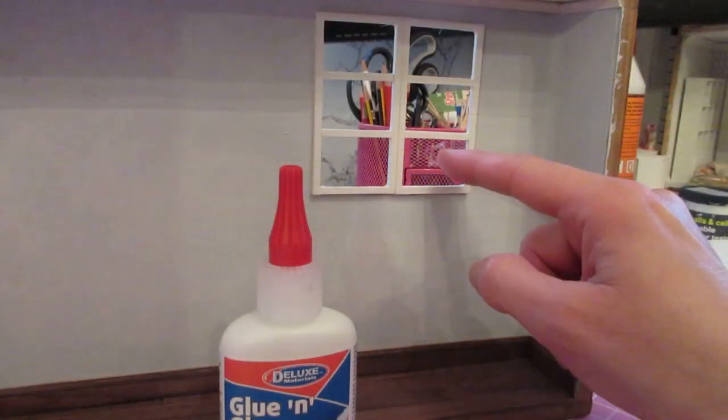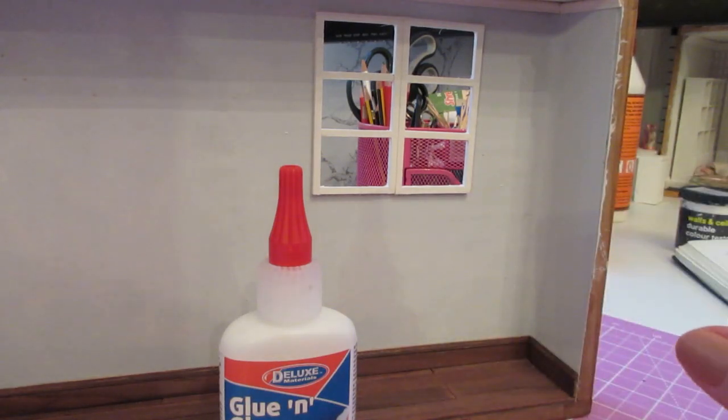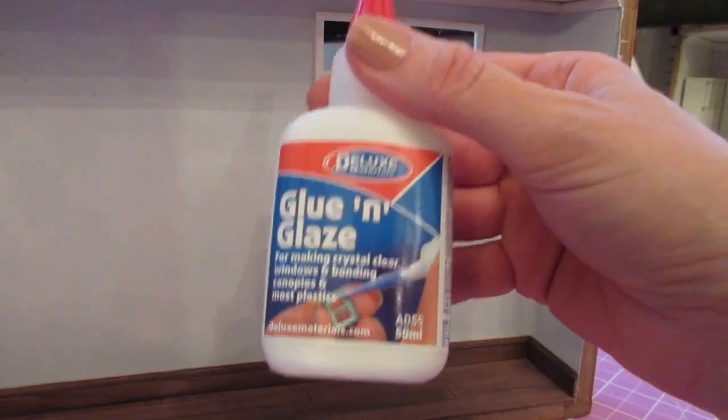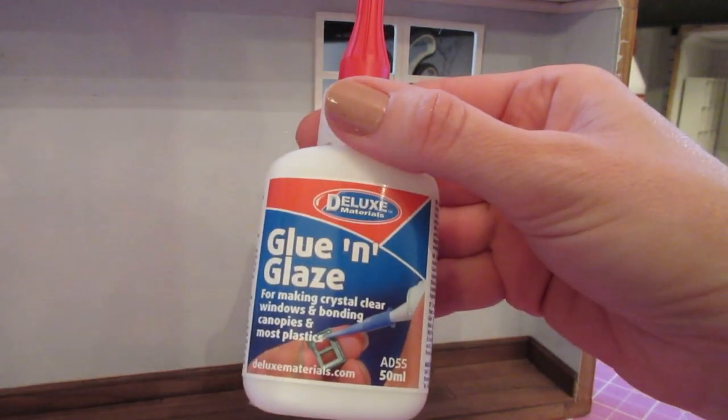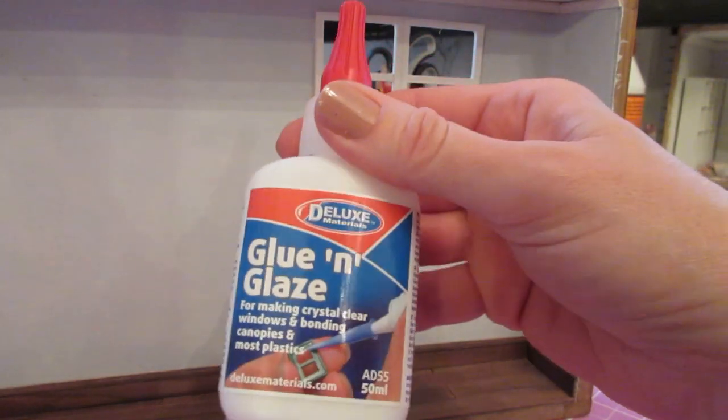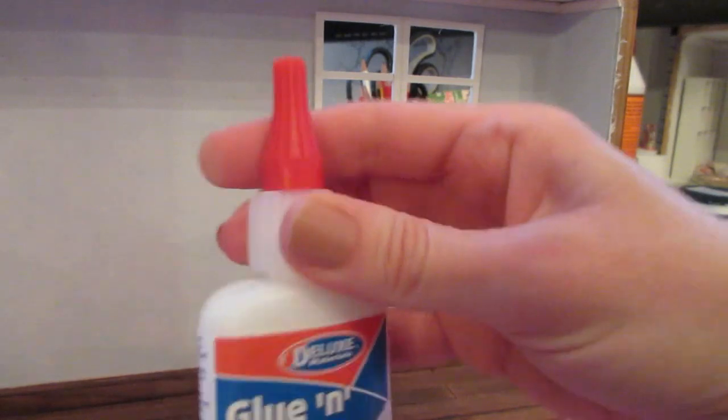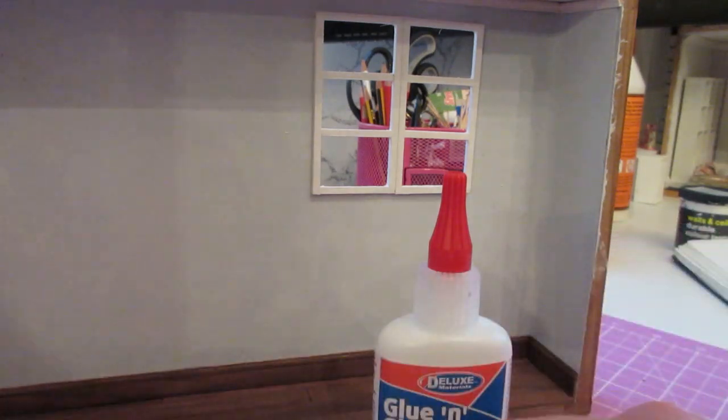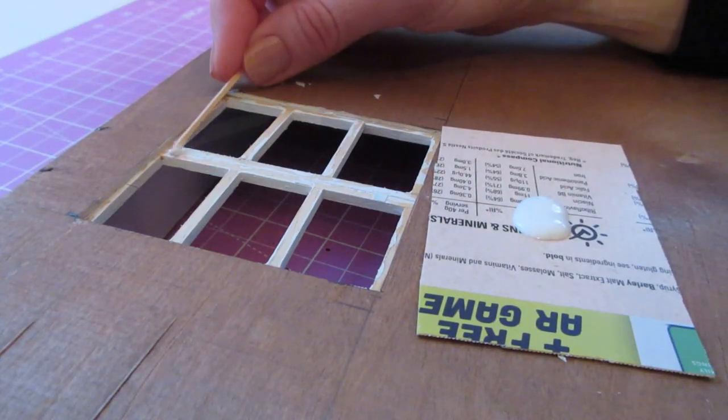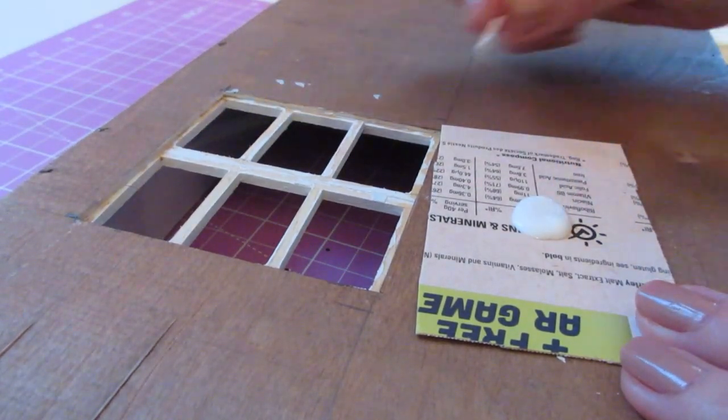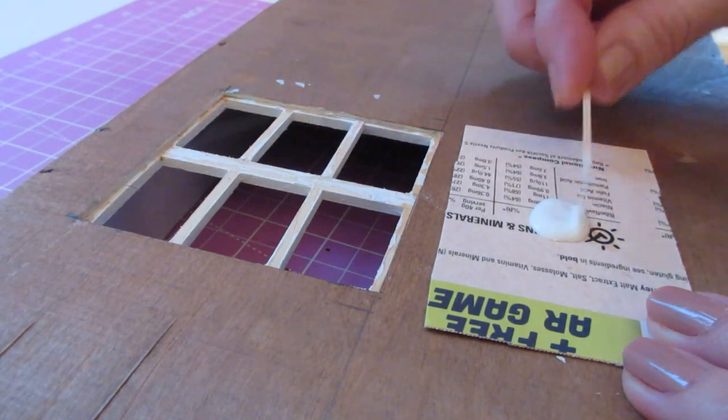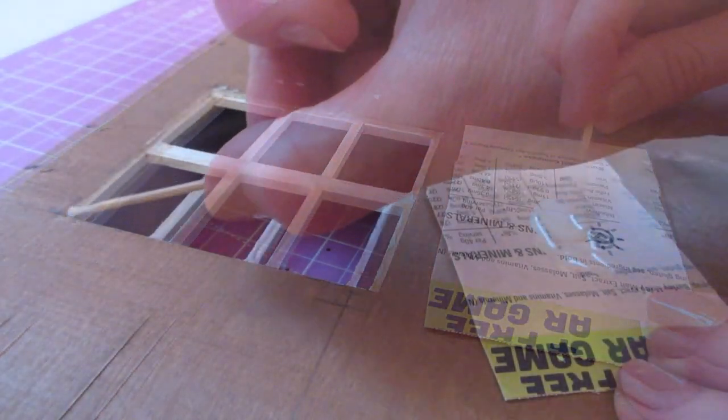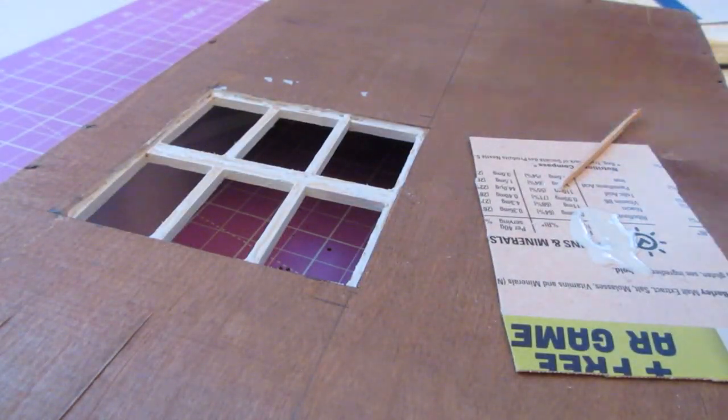My window frame has dried firmly into place, so I'm ready to attach the acetate. I'm using Deluxe Materials Glue and Glaze, which is ideal for attaching acetate and other plastics—it dries clear and doesn't mark the acetate. My nozzle is bunged up, so I've dispensed a bit onto a piece of card and I'm applying it with a cocktail stick. You really only need a small amount—a little goes a long way.